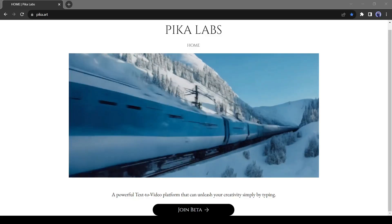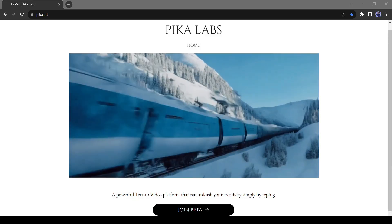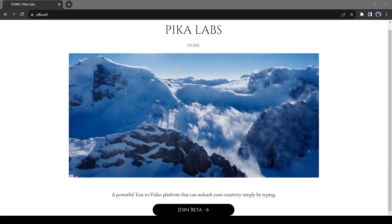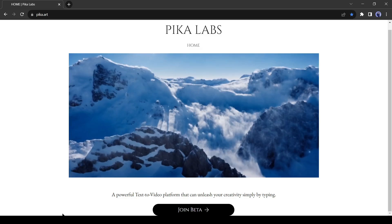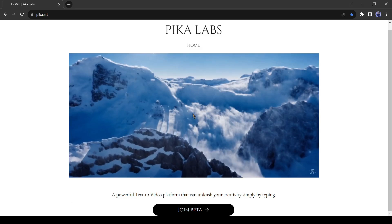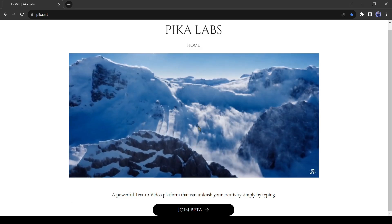In today's video, I will use PicaLab for generating video. It's a great text to video generator.